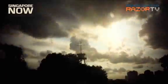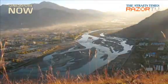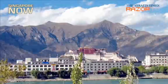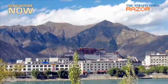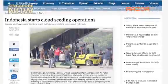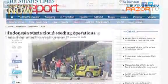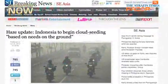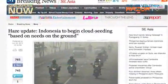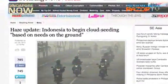Dr. Raja said that cloud seeding is used in countries such as the United States, China and Russia, where they try to create rain for agriculture purposes. Just last week, Indonesia said it would use cloud seeding to help ease the forest fires in Sumatra.